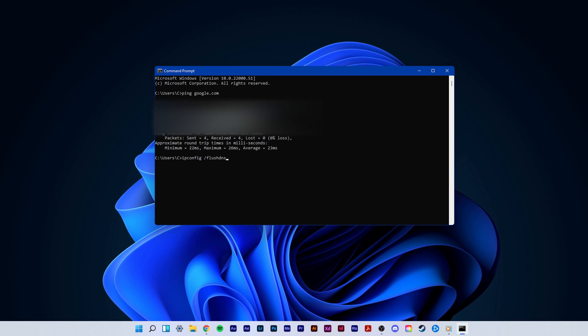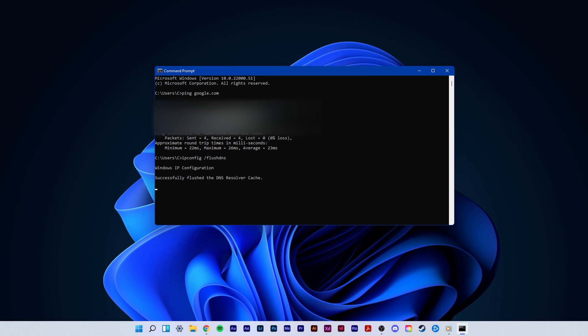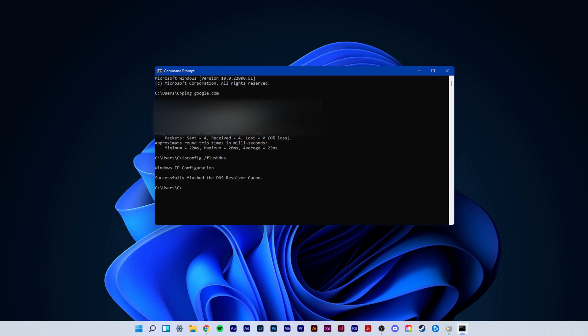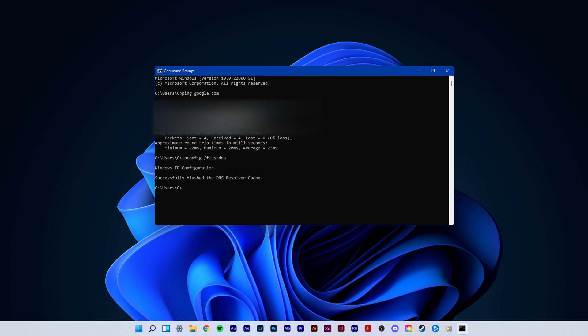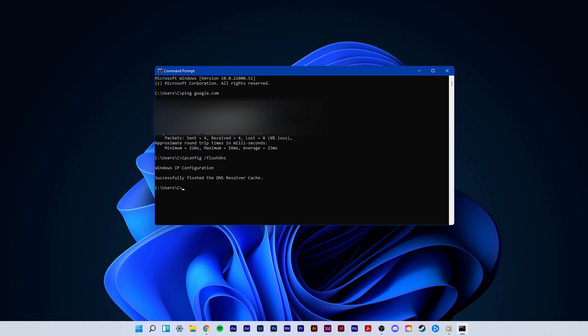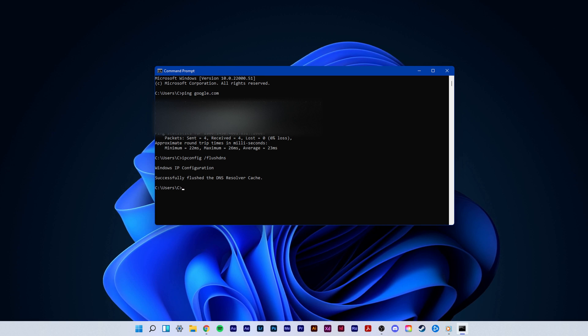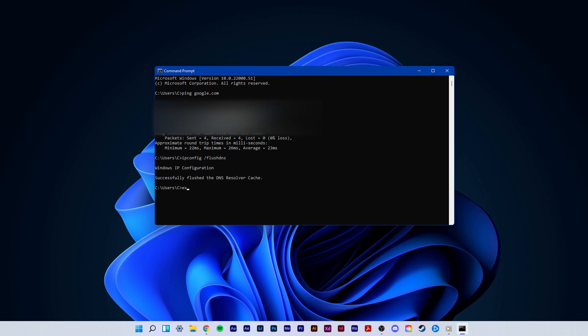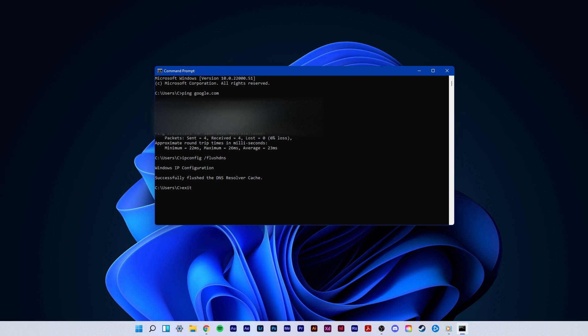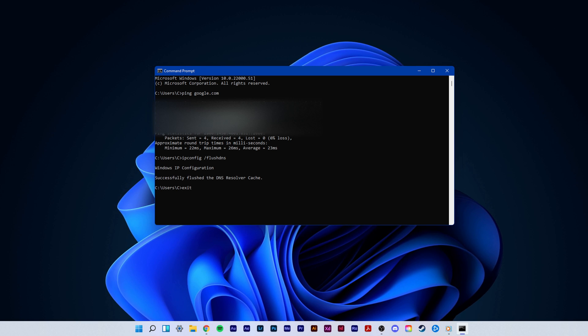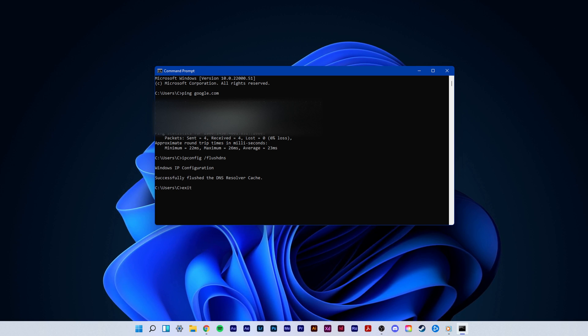Use the command ipconfig slash flush dns. This will flush and reset the content of your DNS resolver cache. Using this command will in any case improve your latency issues.